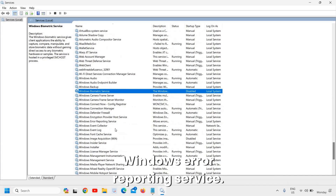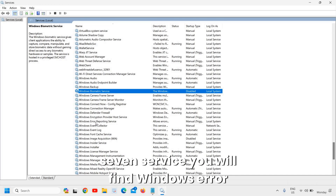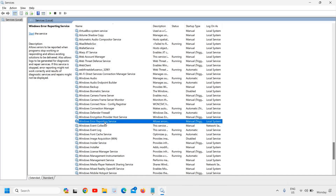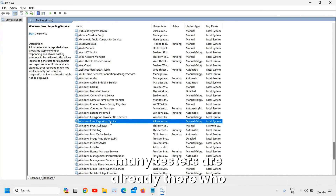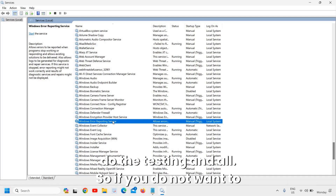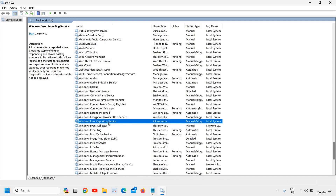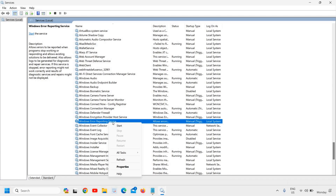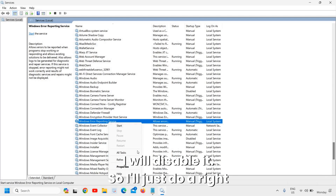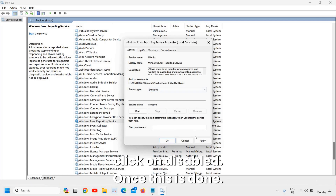The next service is Windows Error Reporting Service, found a few services below Biometric. This is not required because there are already many testers who handle error reporting. If you do not want to send error reports, right-click, go to Properties, and change from Manual to Disabled.